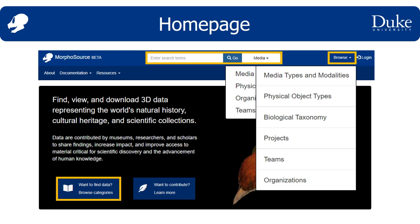If you want to review what functions each of these browse categories supports, you can click the 'Want to Find Data' tab. And if you want to load data, you'll need to become a contributor, if not already. Before we will consider requests for new contributors, you must register a general user account with MorphoSource under the Login button.